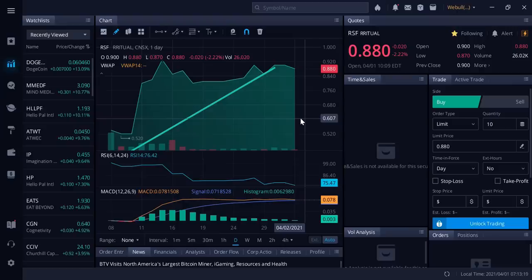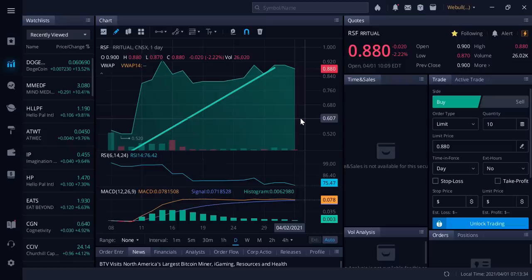They also have a warrant, RSF.WT, and they are now listed in Germany as well. We are waiting for the American listing. When they get listed in America, I will let you guys know. I love these guys, Ritual Foods. I think the upside is absolutely tremendous.